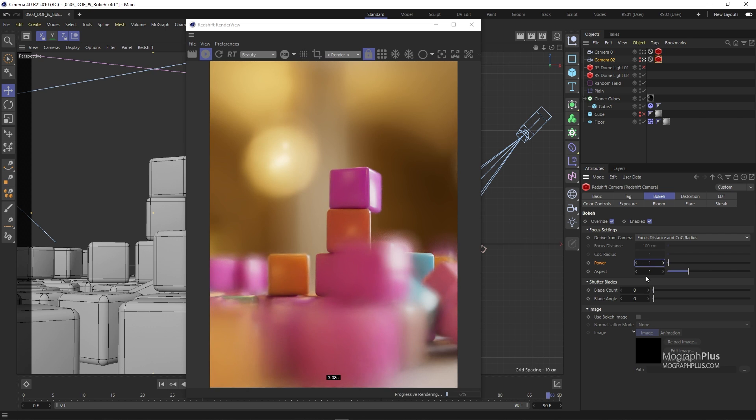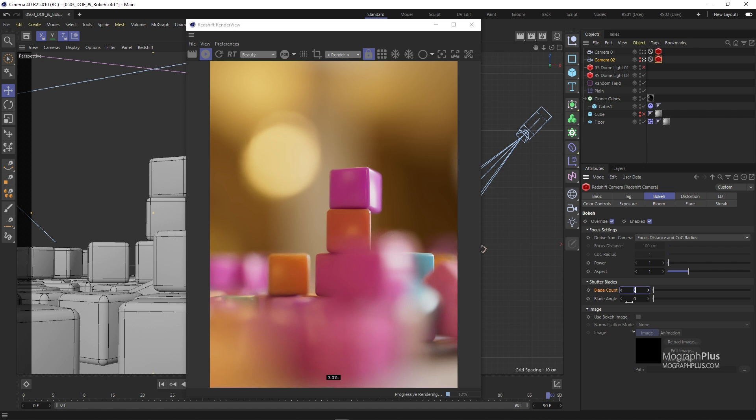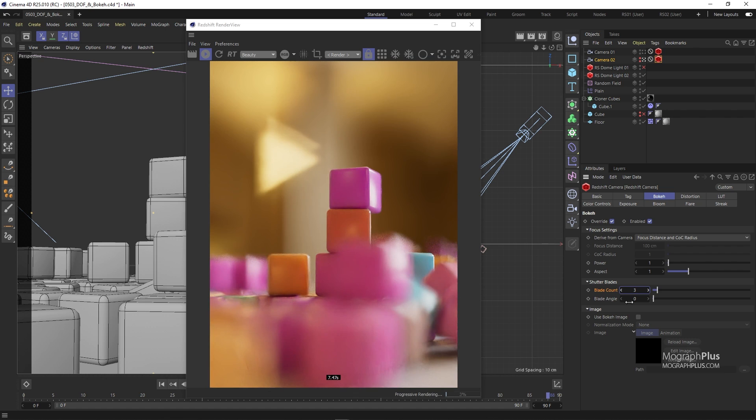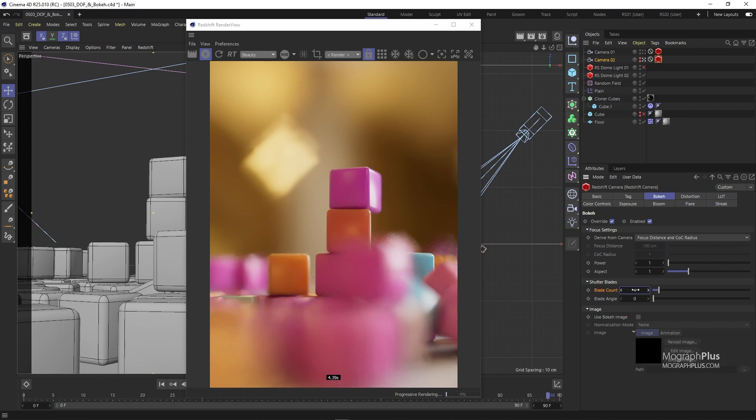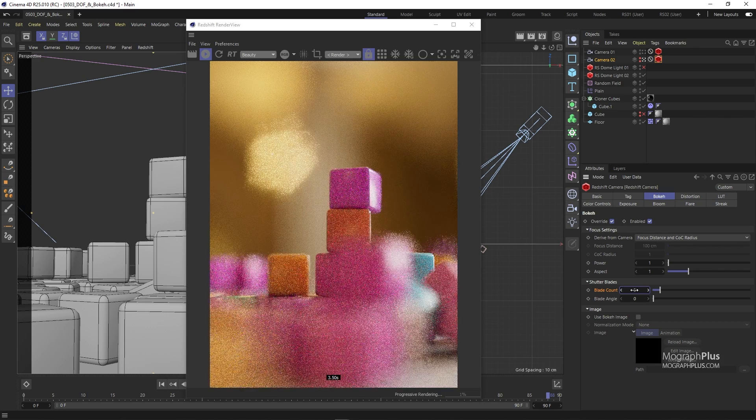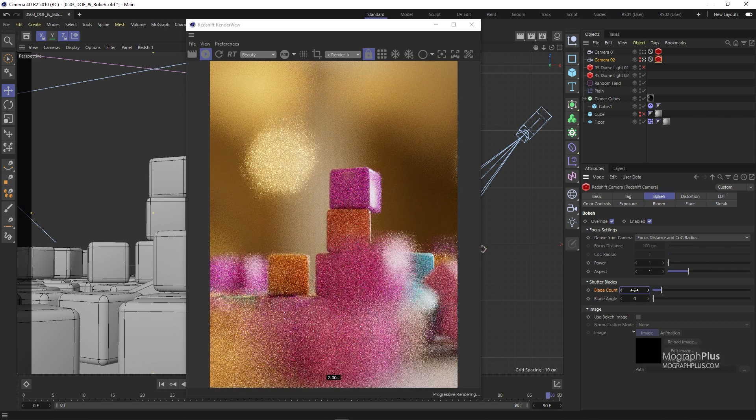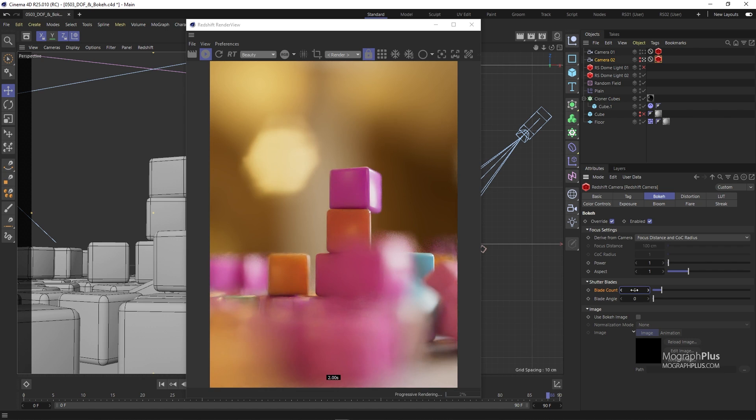Blade count controls the number of blades of the polygonal aperture. Zero is considered a circular aperture. Now if I set it to three we'll have a triangular aperture shape. At four we get a rectangular aperture shape. And maybe let's try five and six as well to get pentagonal and hexagonal highlights.